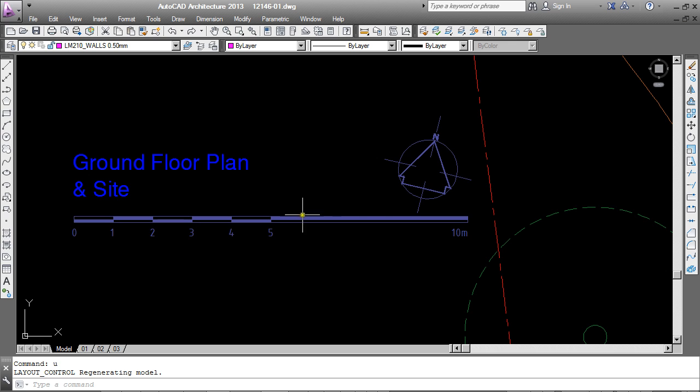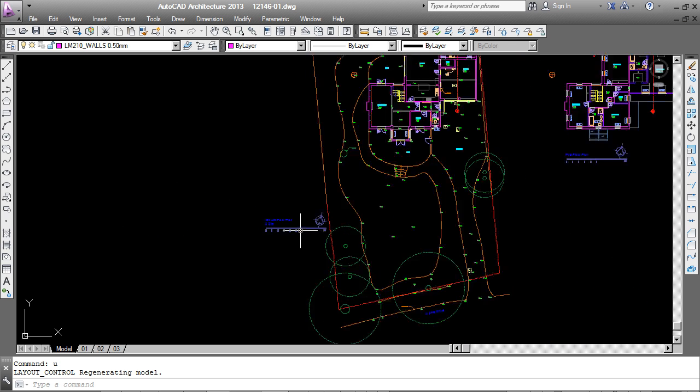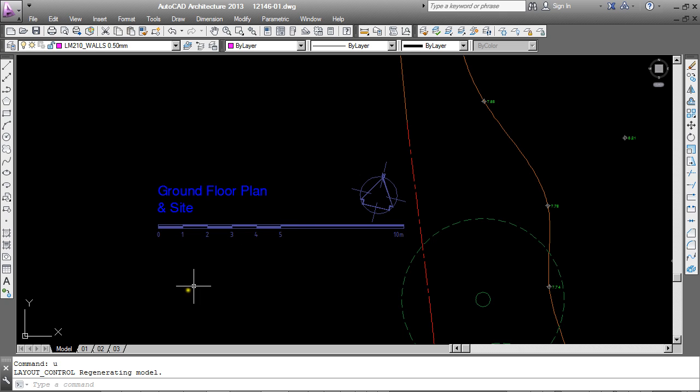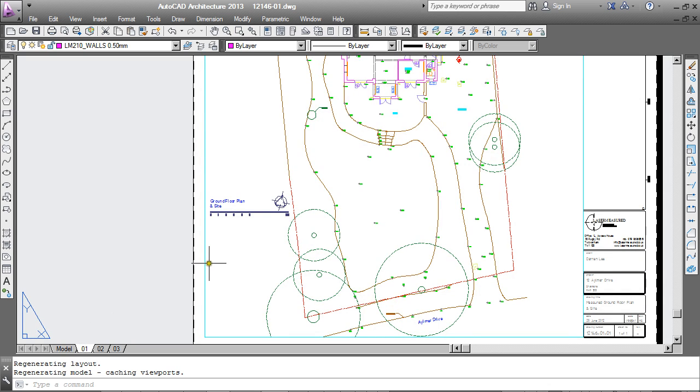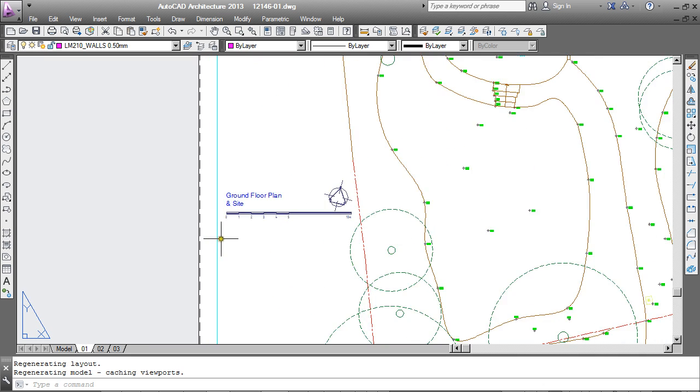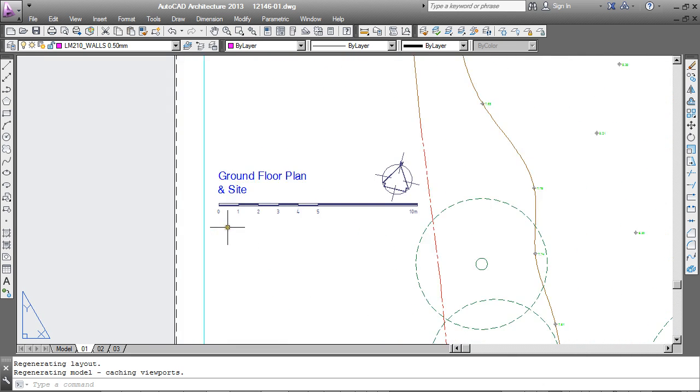You can see here I have a site plan and in it I have a north point and also a scale bar, some text. If I go through to paper space, see it all positioned there in the viewport.